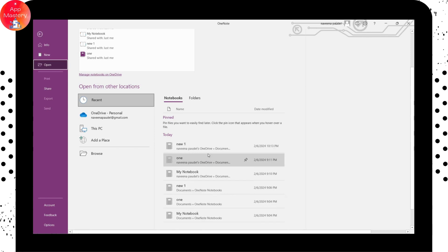And once you've done that, it will be removed from your list. So that's how you delete your notebook.